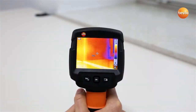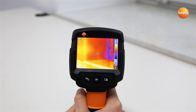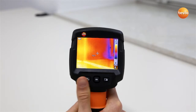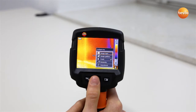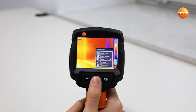The Quick Select button can be programmed with frequently needed functions such as the scale, the emissivity, or the image gallery. To program the Quick Select button, move the 5-way joystick to the right. In the display, the functions which can be allocated to the Quick Select button appear.